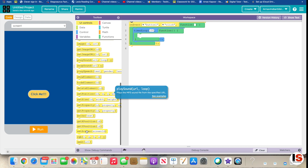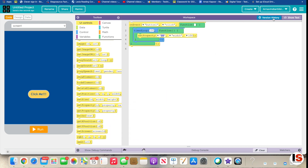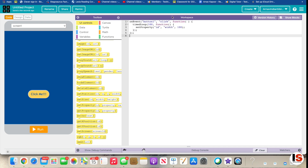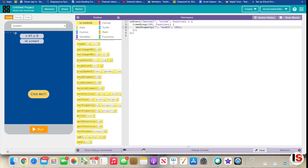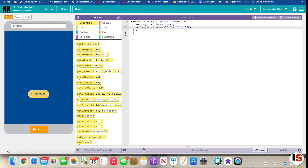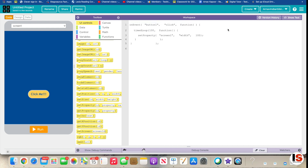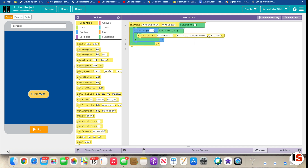Go to set property. The ID here is 'screen1,' as that is the ID of our screen. Type in 'screen1,' and then we want to change its background color. Use the dropdown list and choose any color you want — but not rainbow, because that's not a real color. I'll choose cyan — that looks cool.